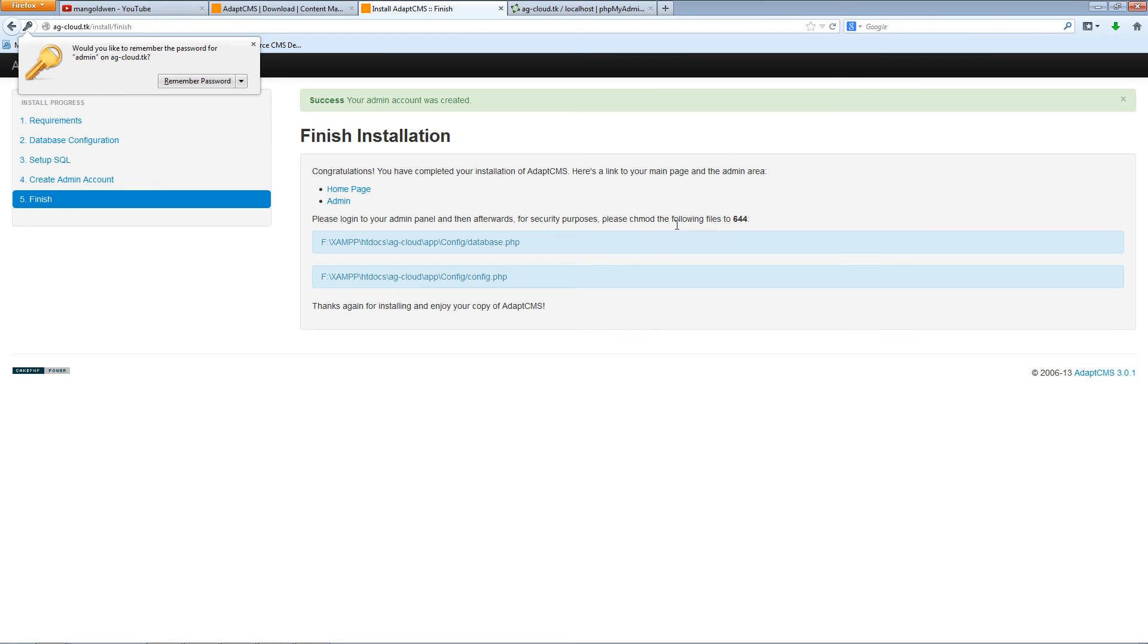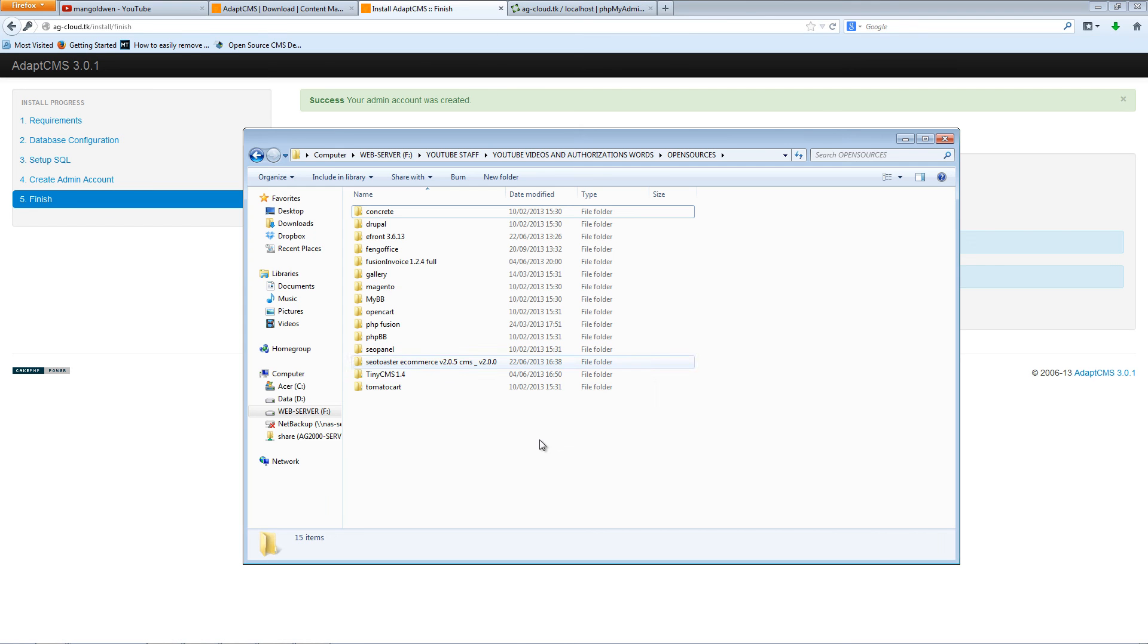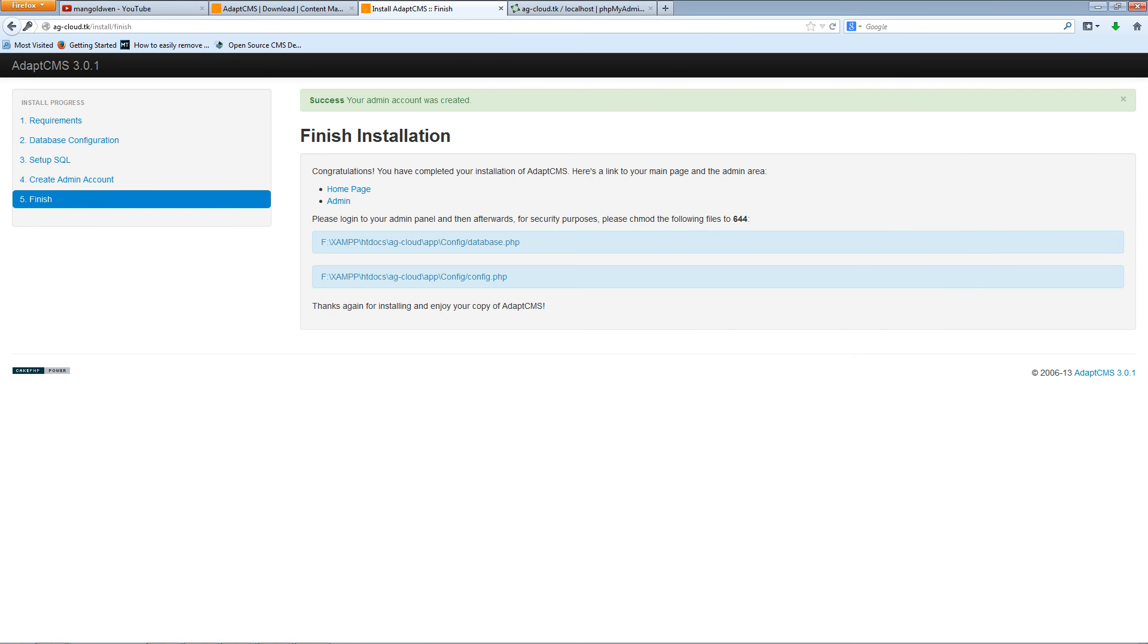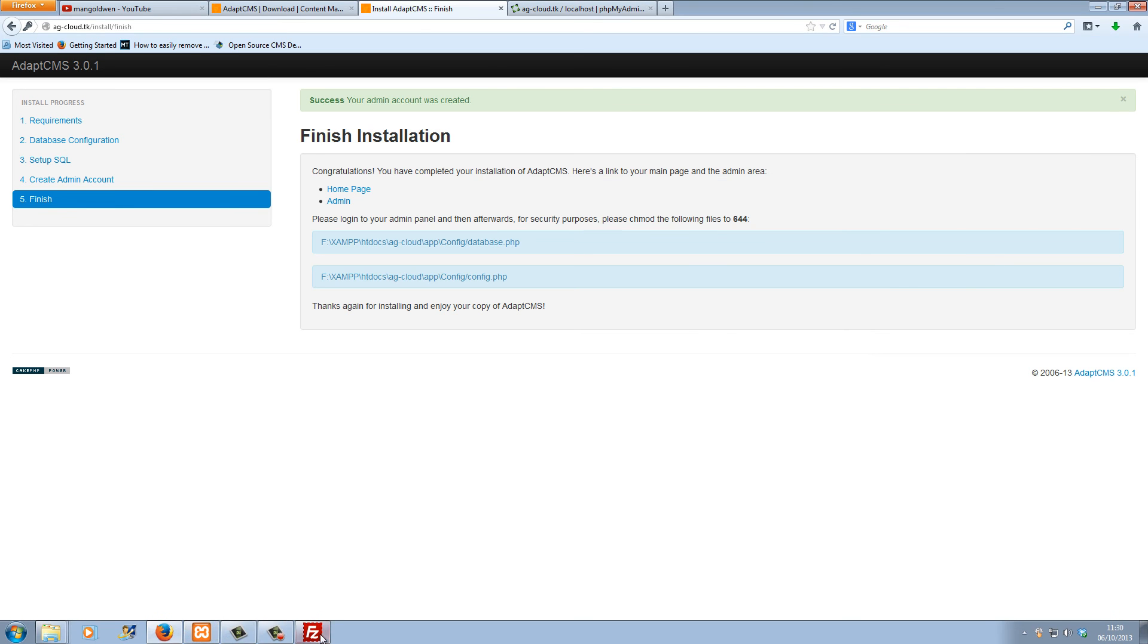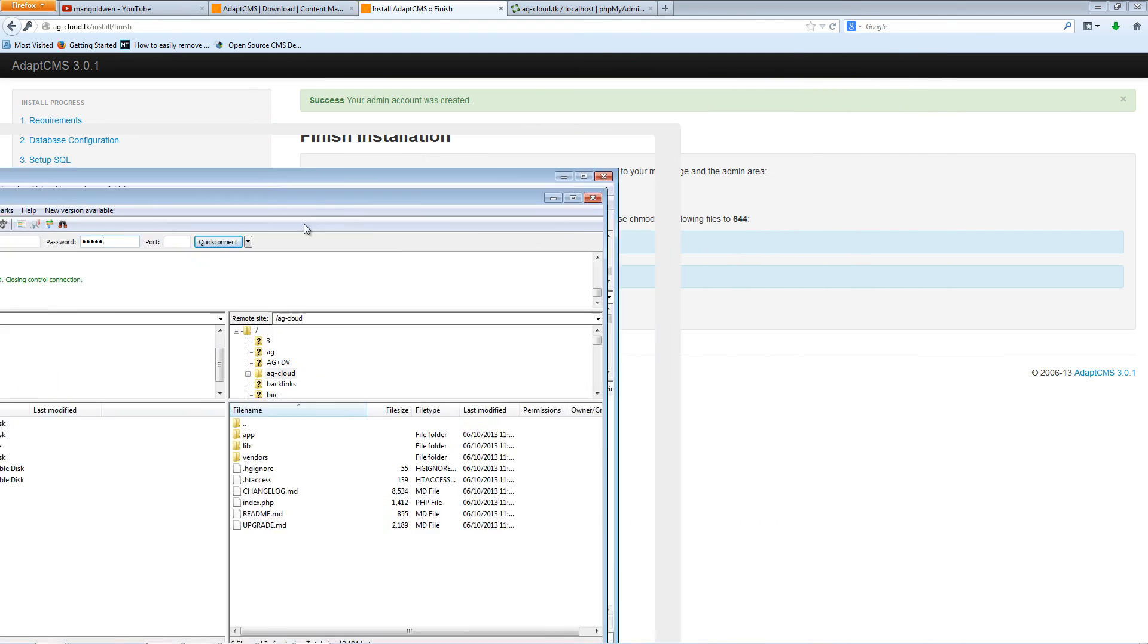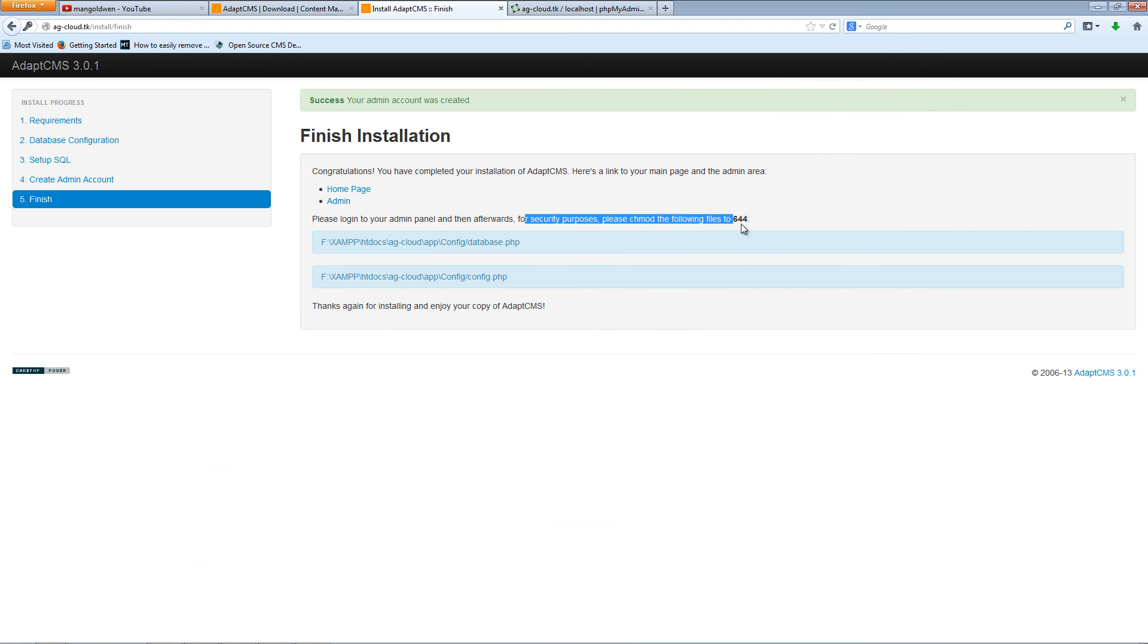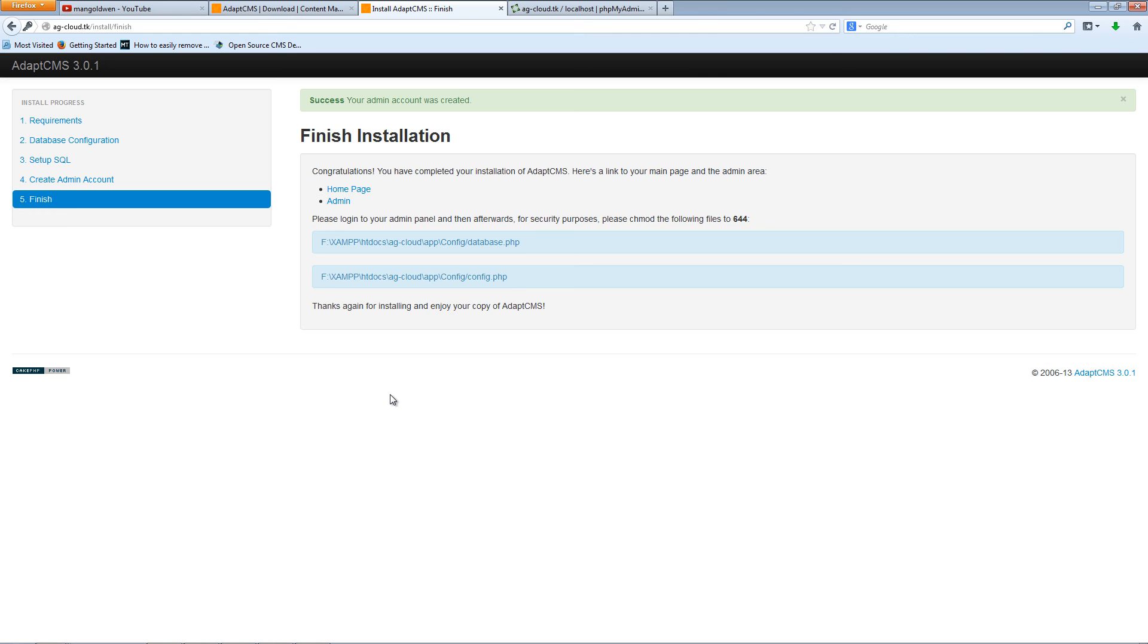Now what you need to do is to change the CMOD. Let's see, let's go to the file. As you can see here it wants you to change the CMOD or the item panel. Let's go to the files, just the two files here. As you can see, config and database.